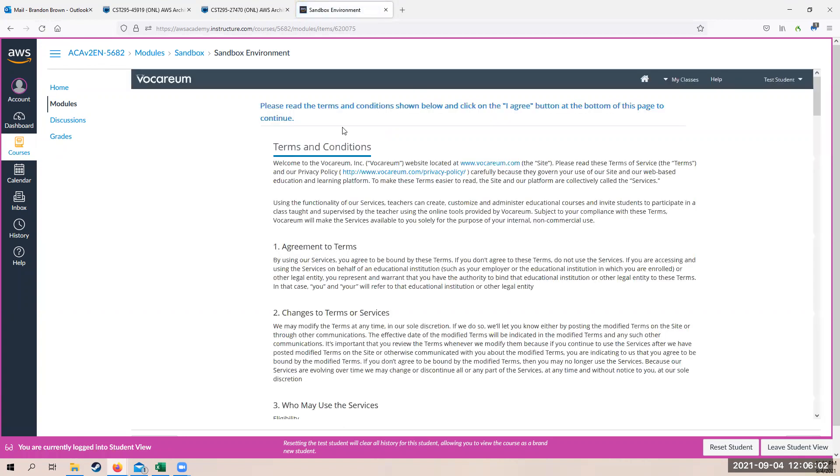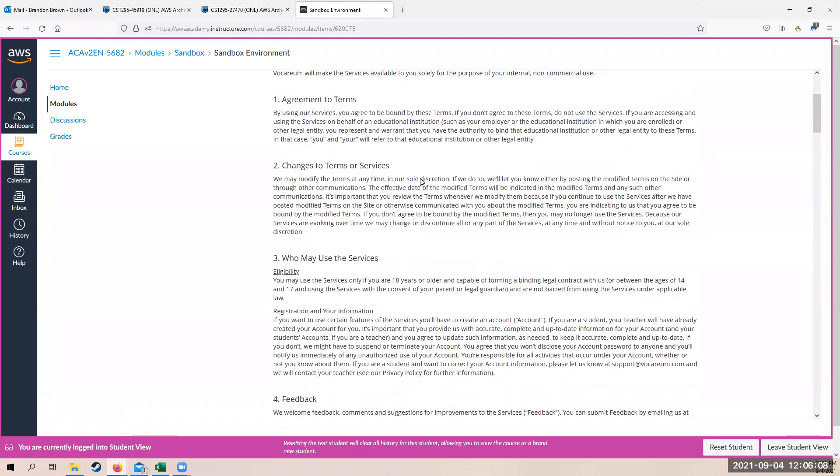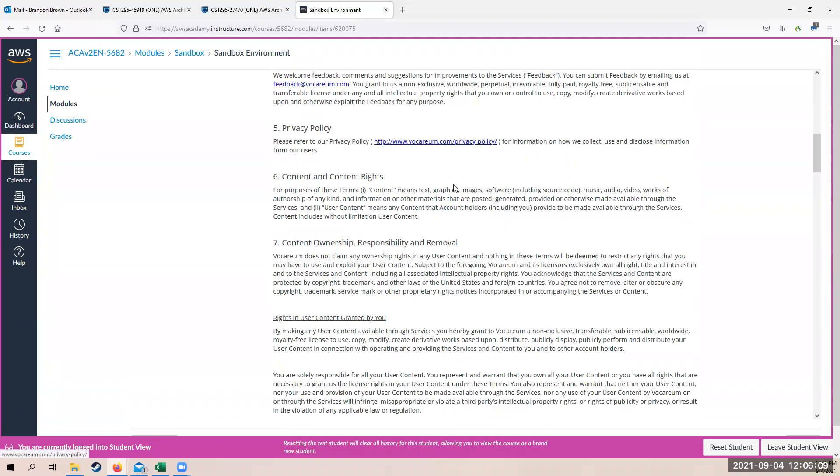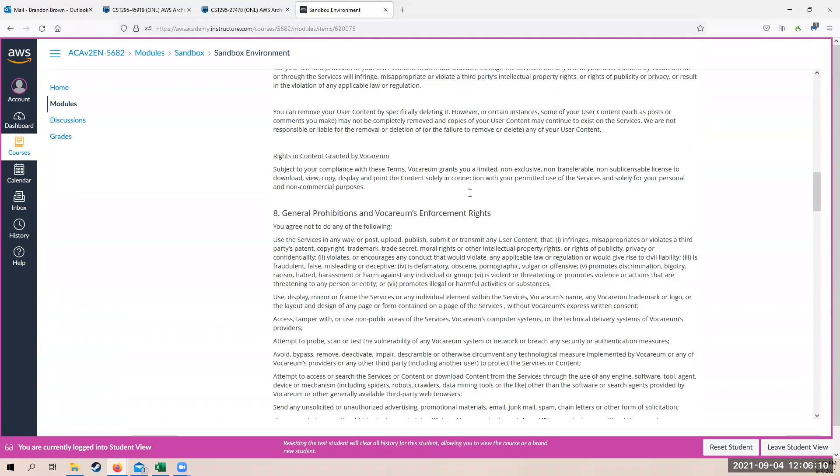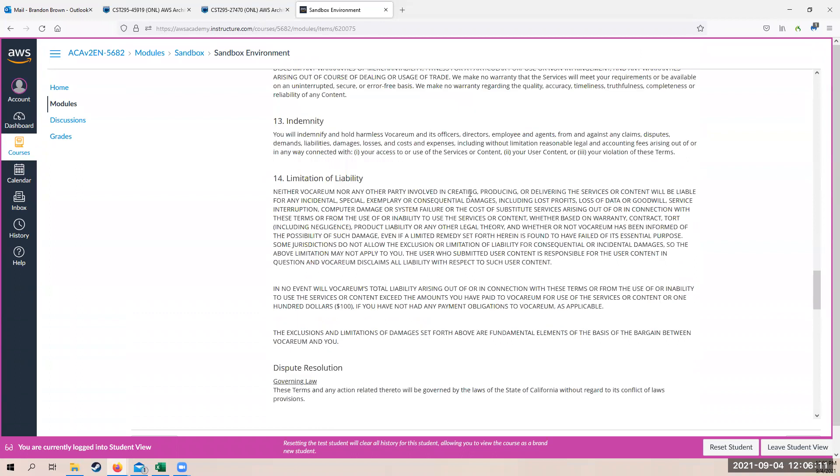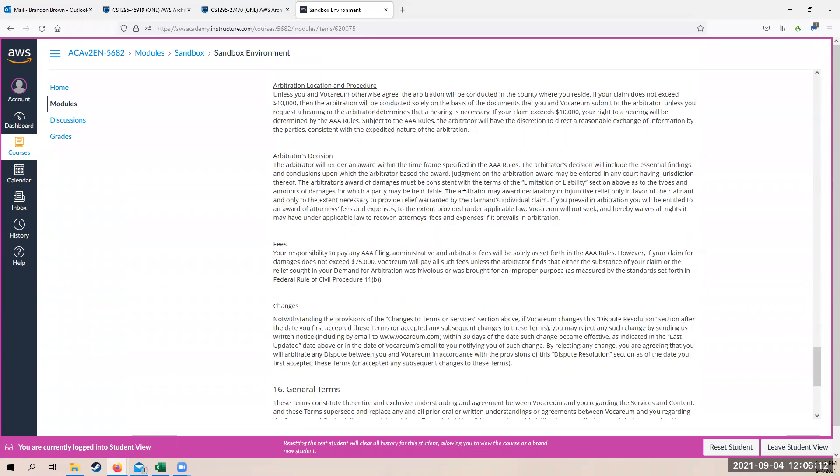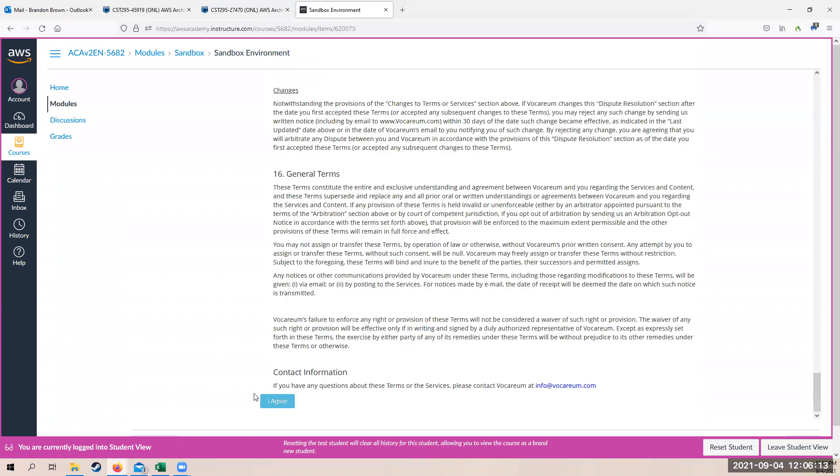There we go. So you may have to refresh once or two to kick in. You get all the terms and conditions, yada yada yada. Just scroll to the bottom of that and click I agree.